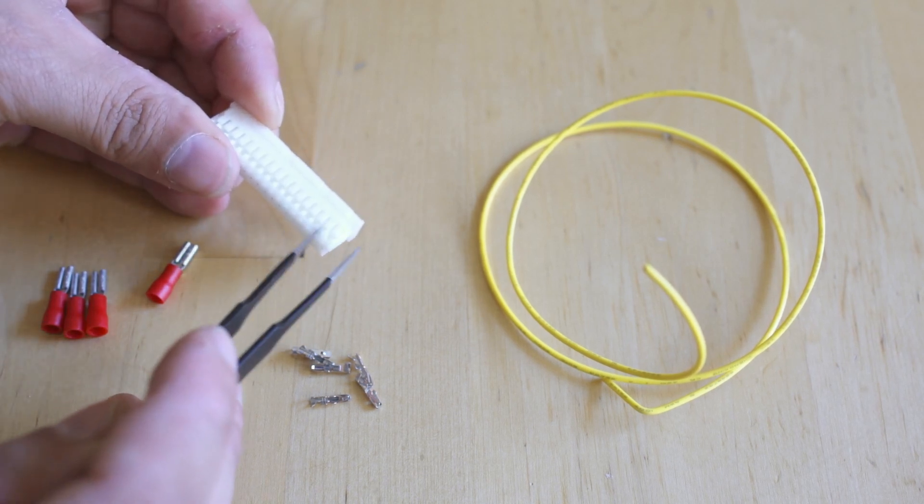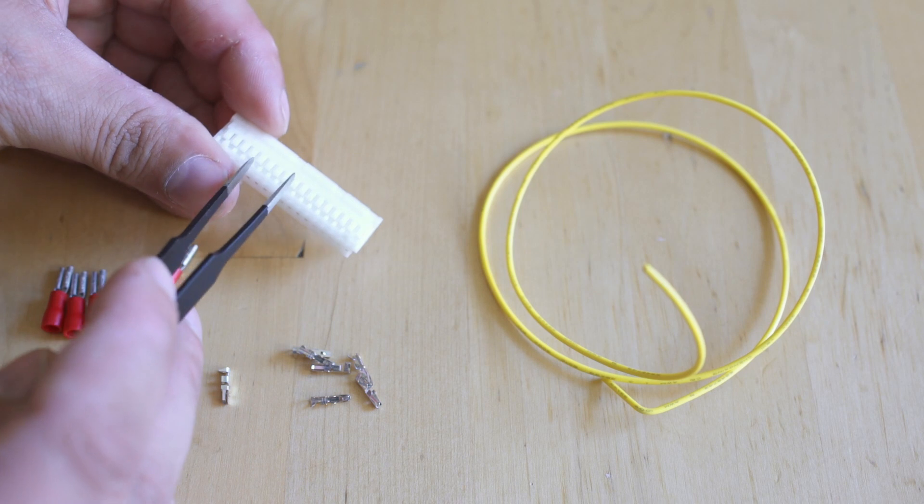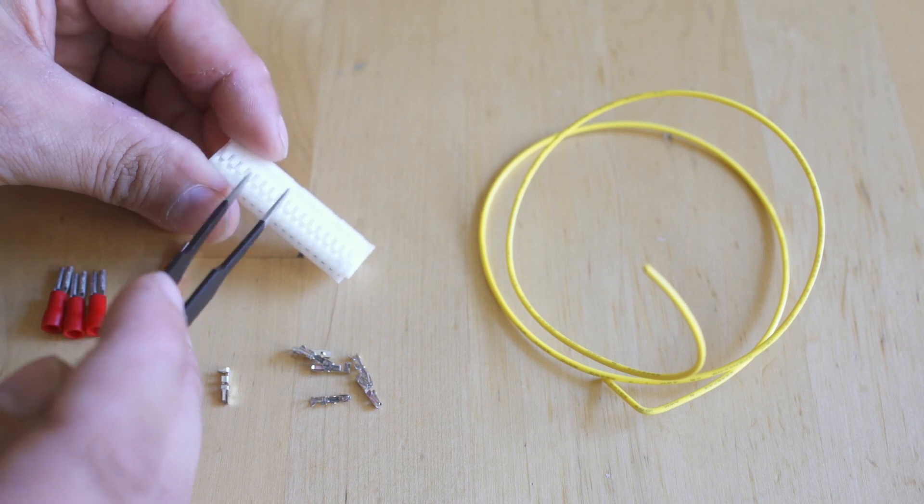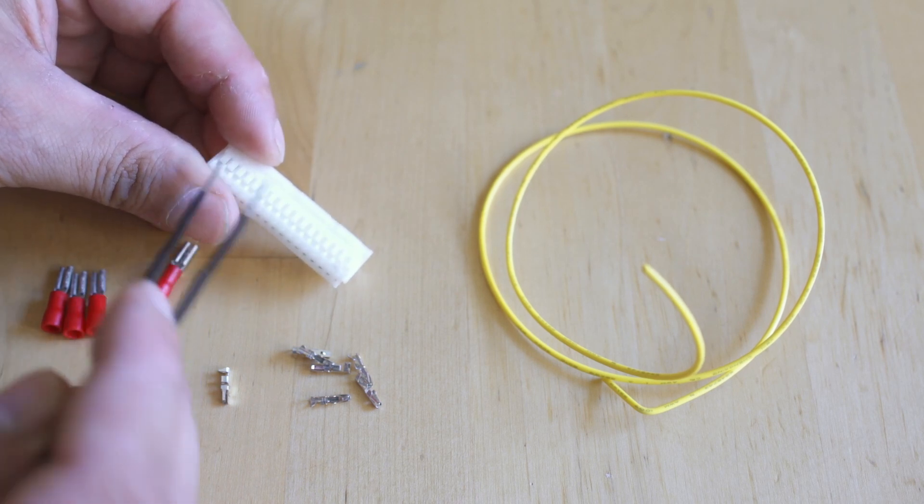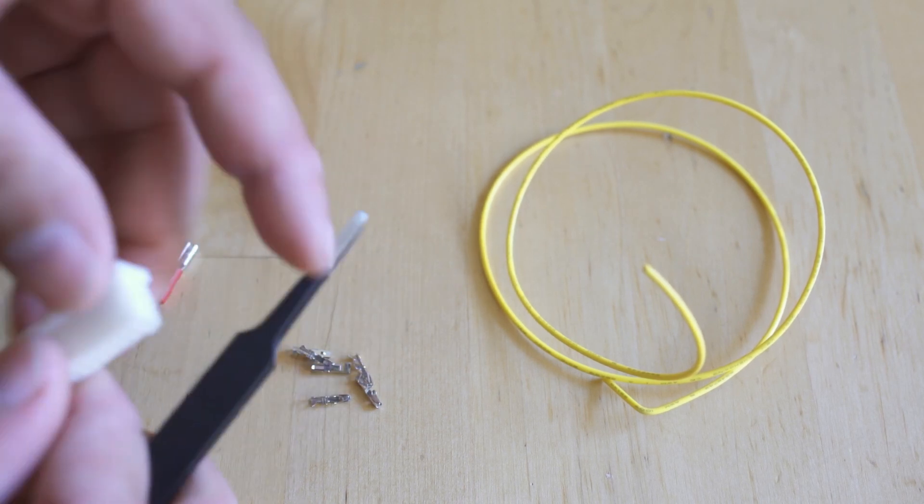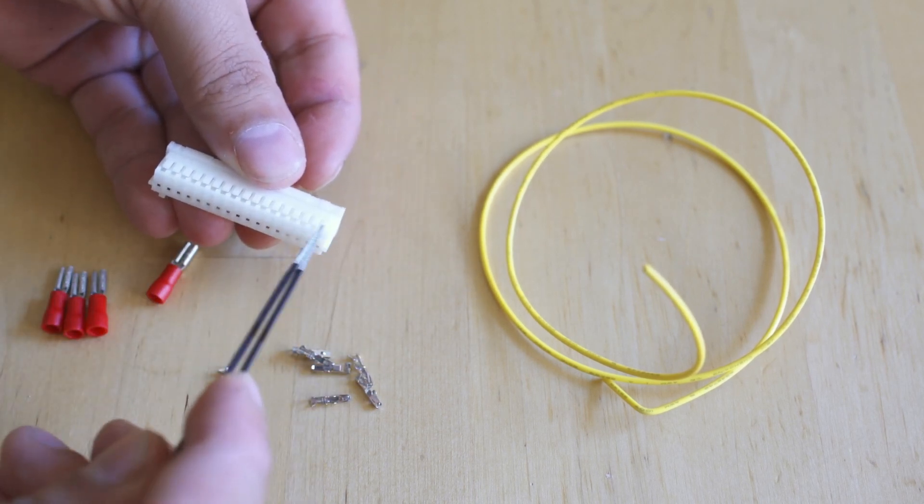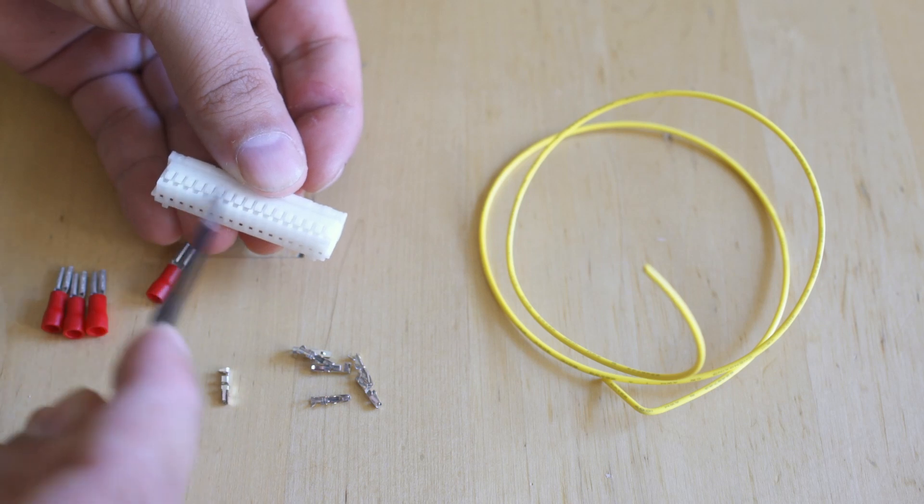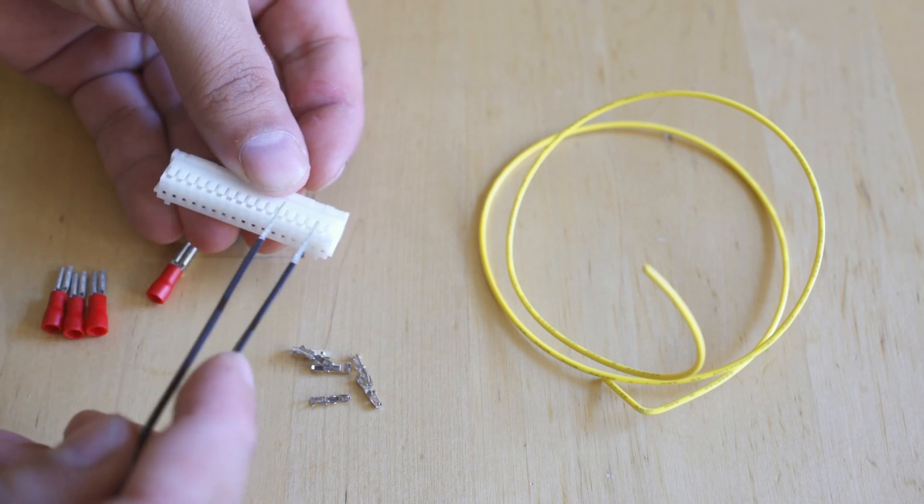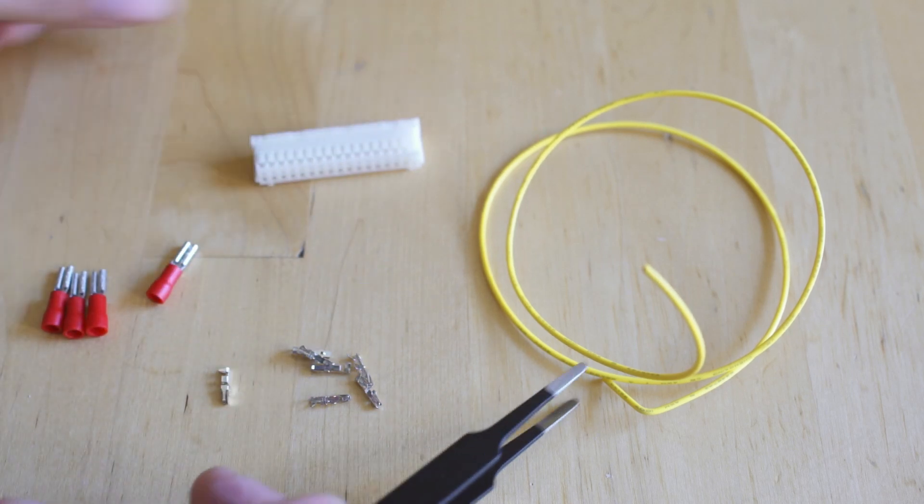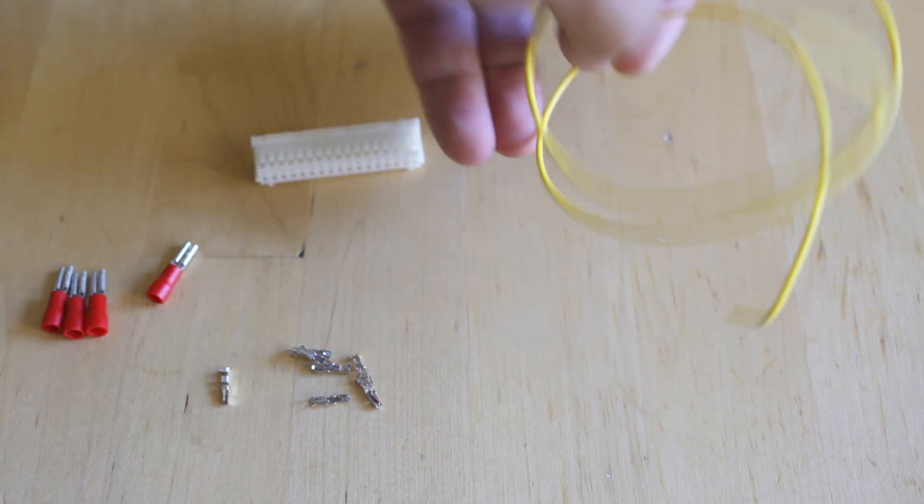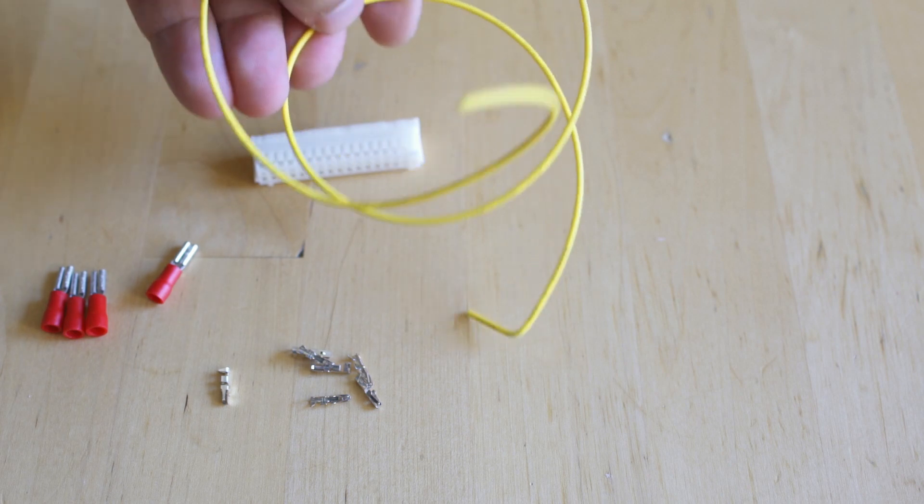You're going to notice on the top it is keyed—there are ridges here so there's only one way to insert it. When you're looking at your pinout you're going to want to use that as your top. On the underside there is no ridging, so that is not keyed.